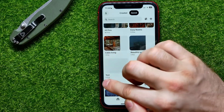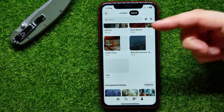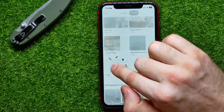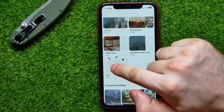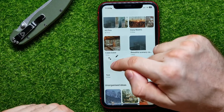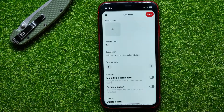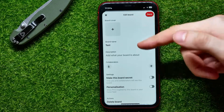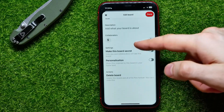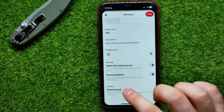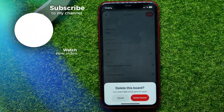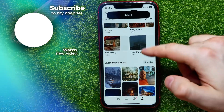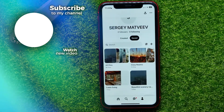Let's say I have one board that is empty and I want to delete it. All I have to do is hold down on that board, then move my finger to the pen icon, and it moves me to the edit board option. From there, just scroll down to the very bottom and hit delete board.